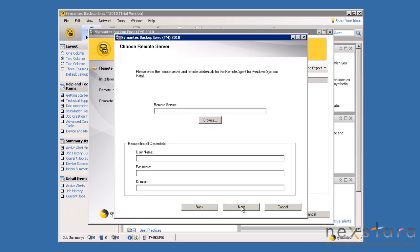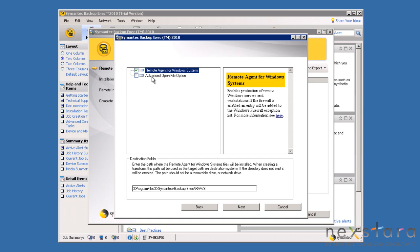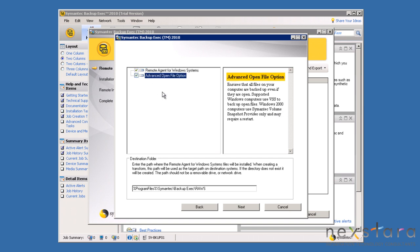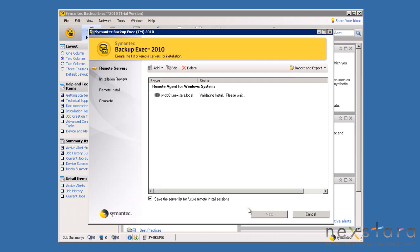Next, we will input the fully qualified domain name of our server as well as administrative credentials to perform the install. Please note that these credentials are only used for this install process. Next, we will select the Advanced Open File option which enables the backup of files that are open and in use. The next screen lists all of the media servers that the remote agent's information will be published to.